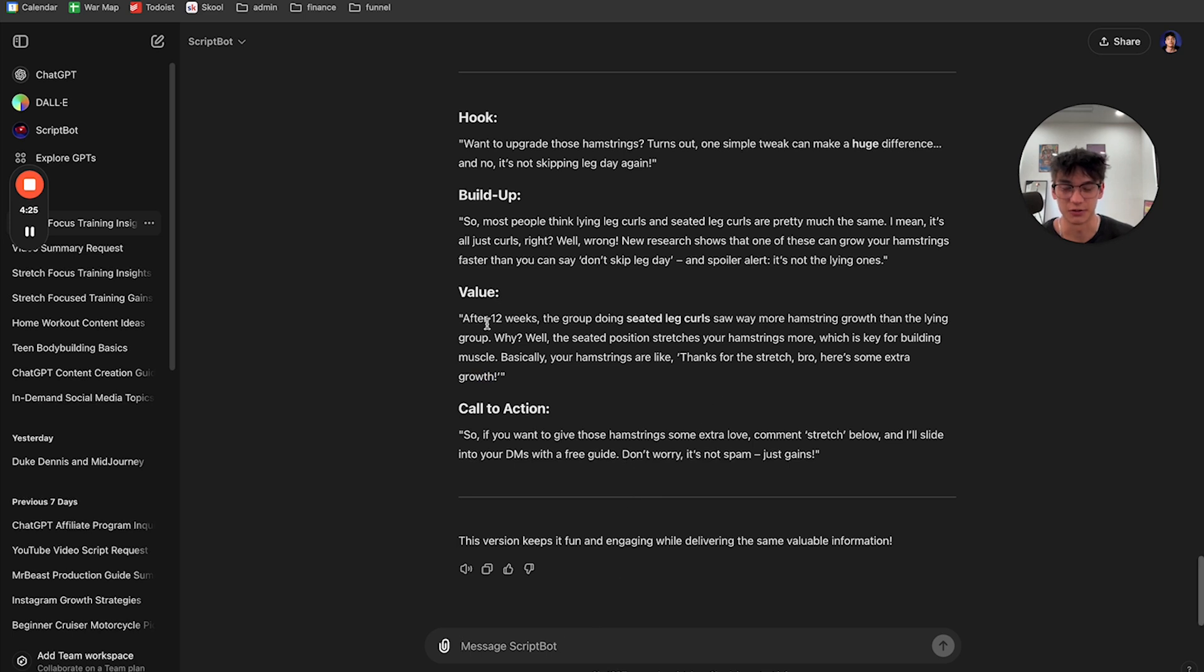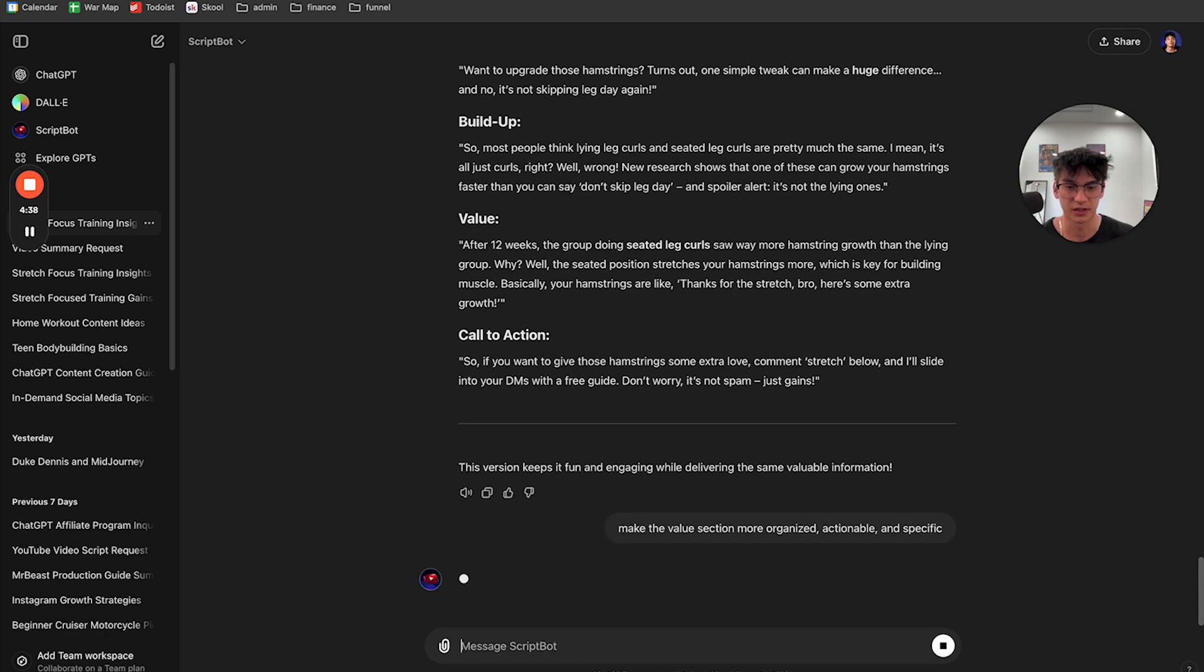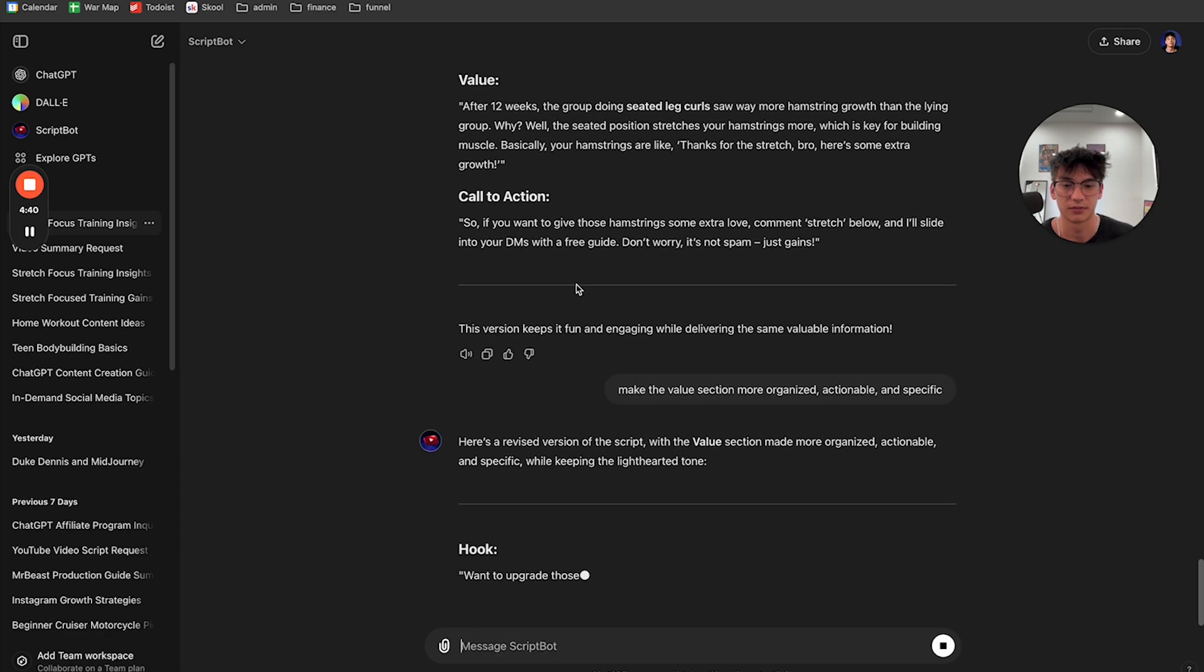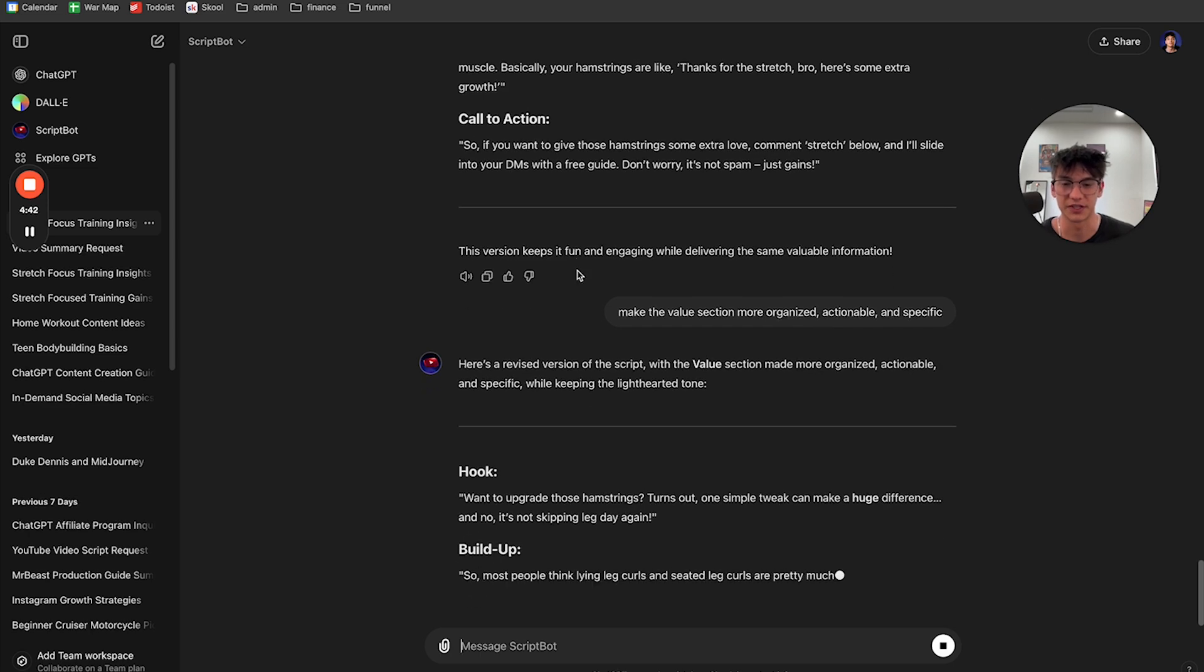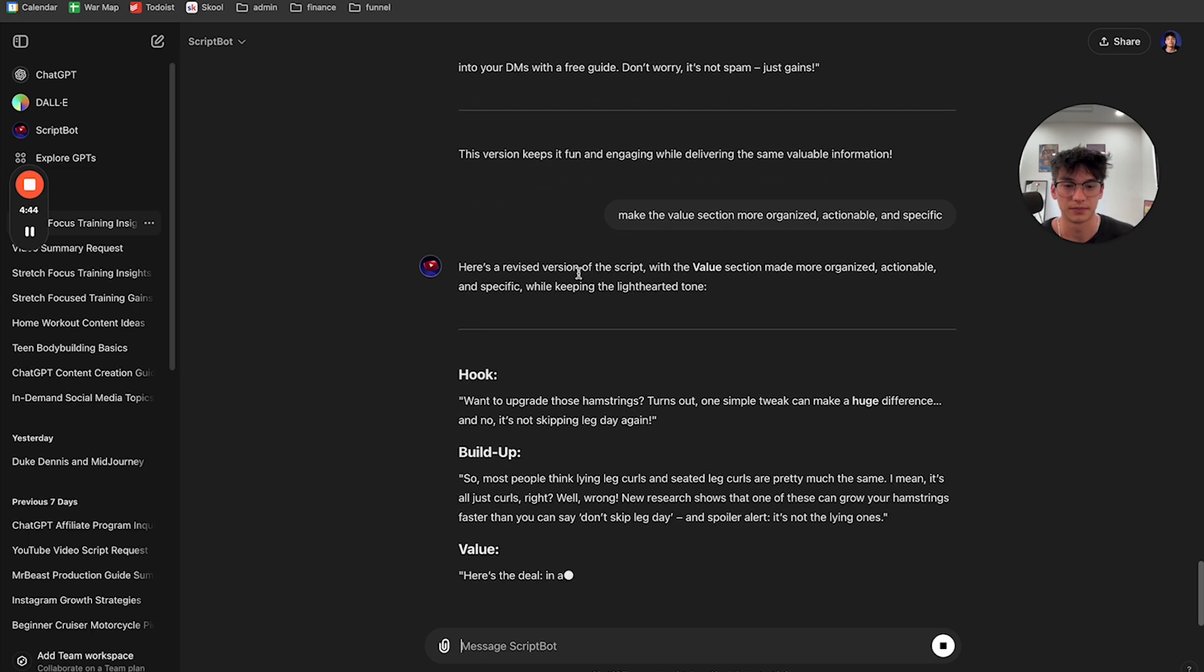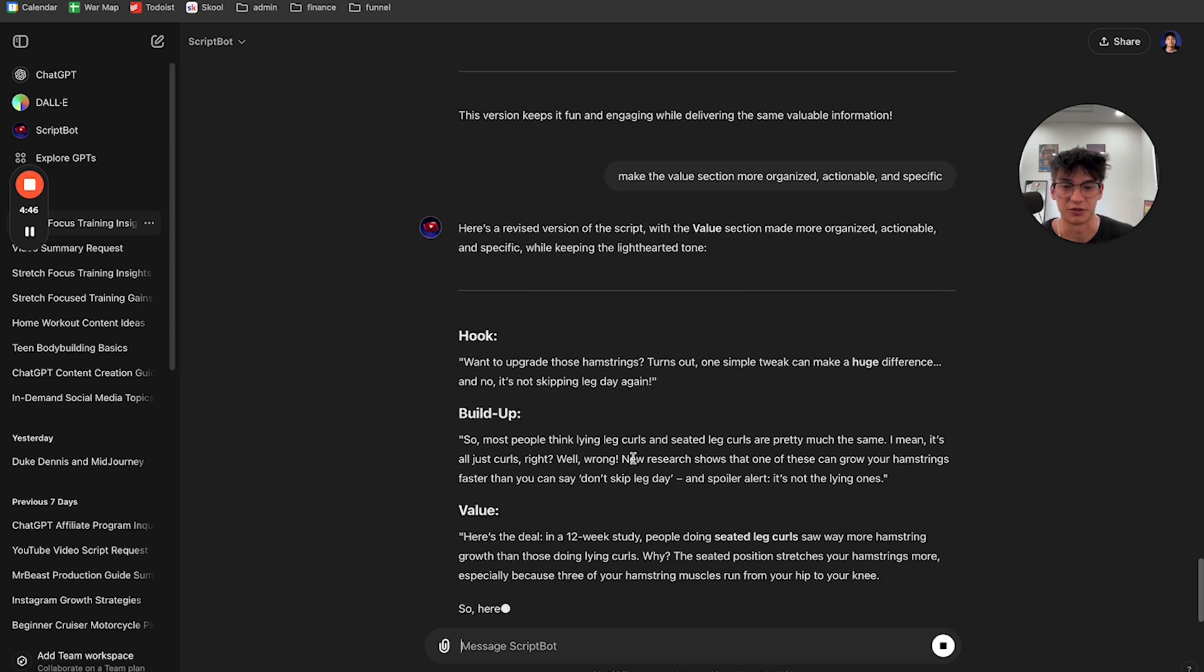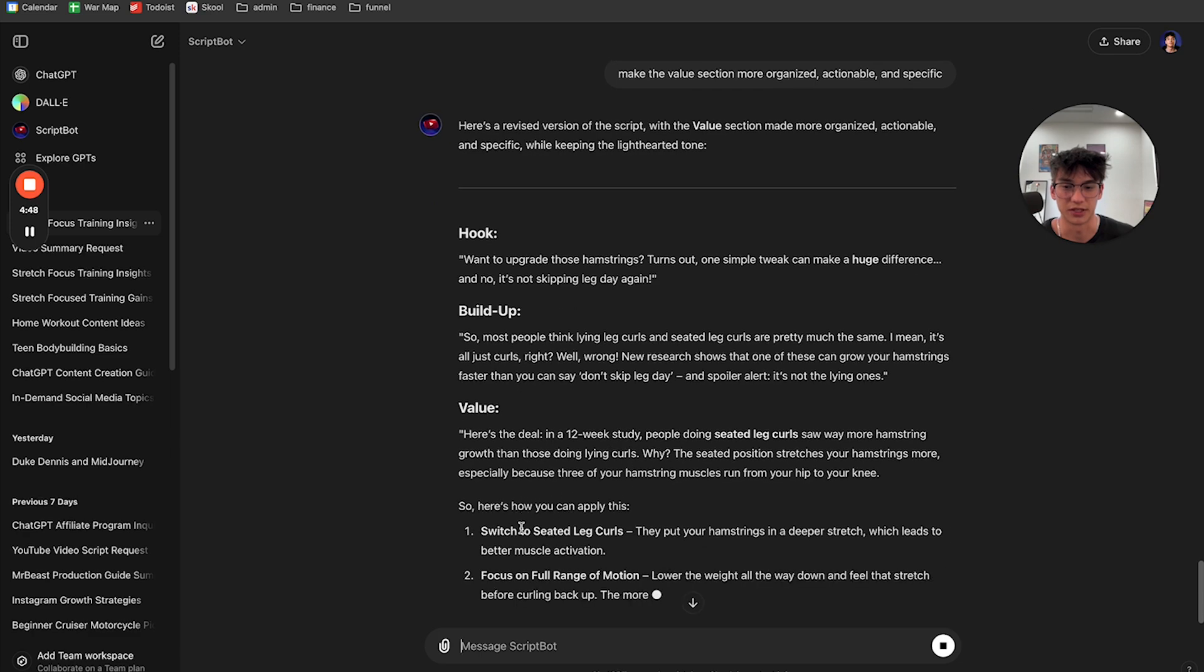And then what you can also do is give it more instructions like, make the value section more organized, actionable, and specific. And it will revise the script again and see, it's going to do a new value section here.